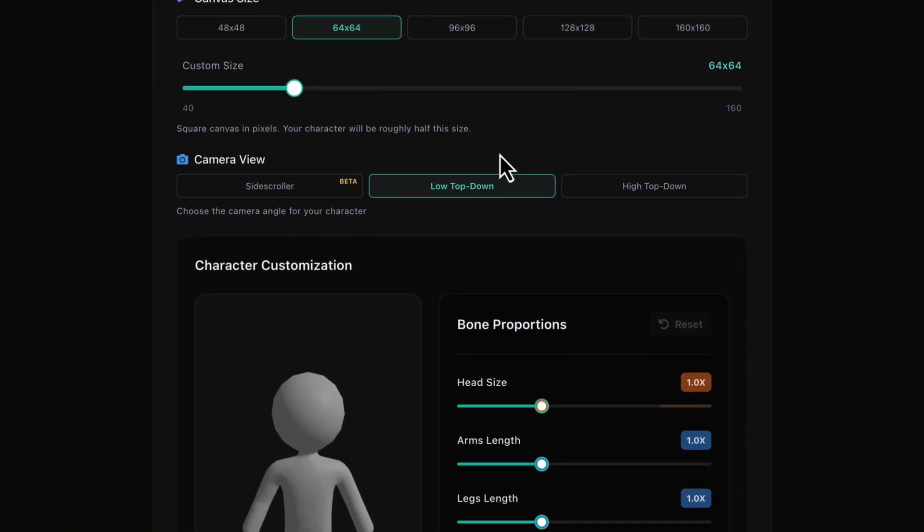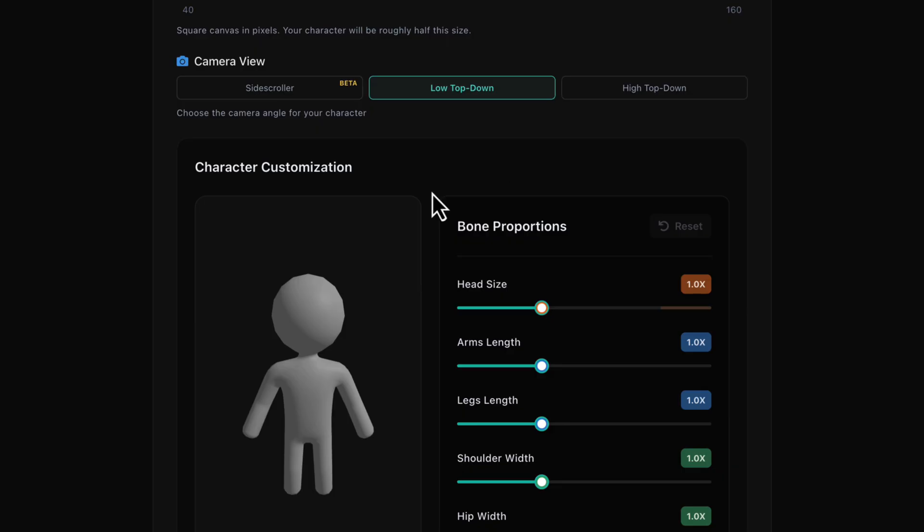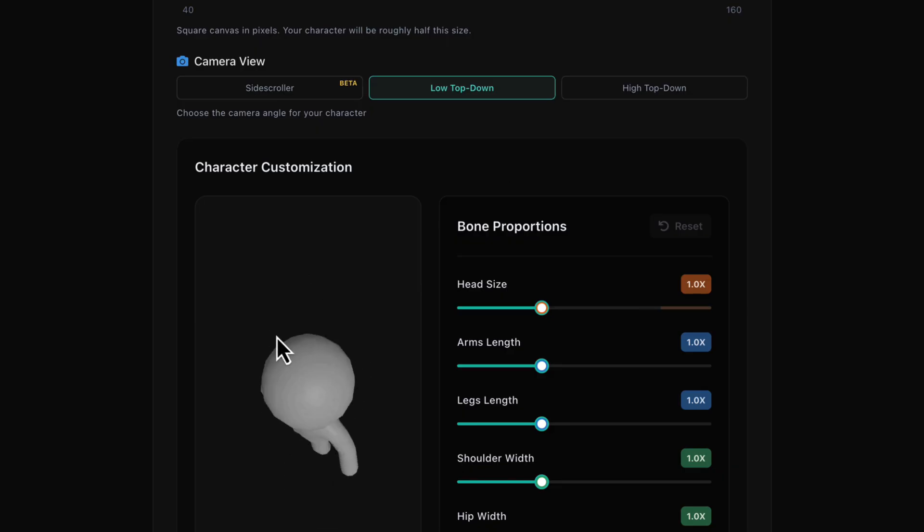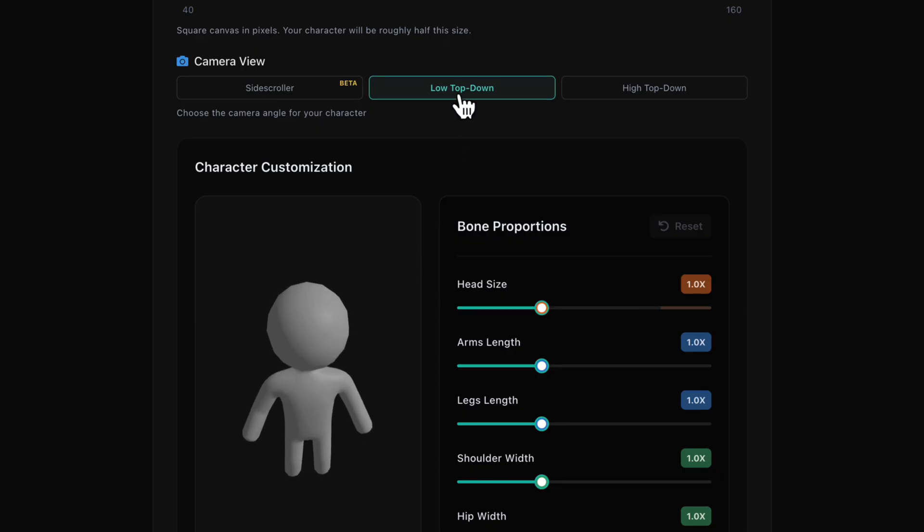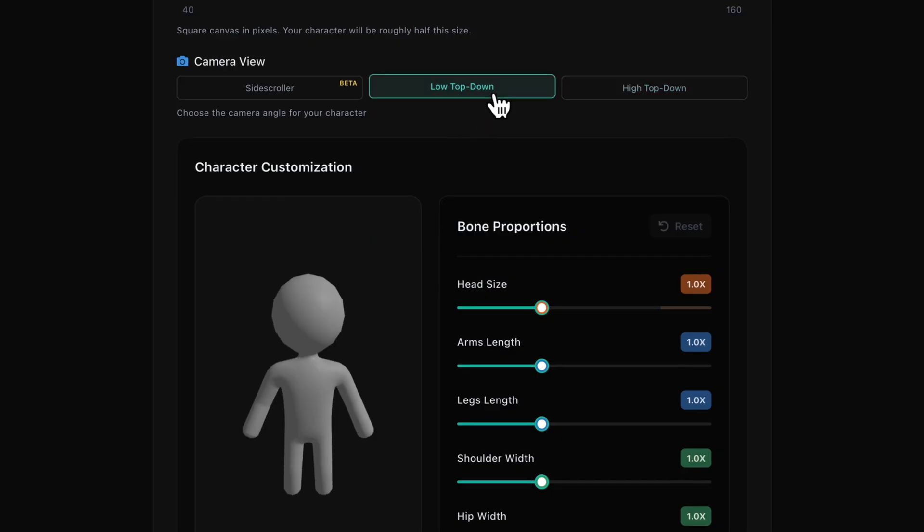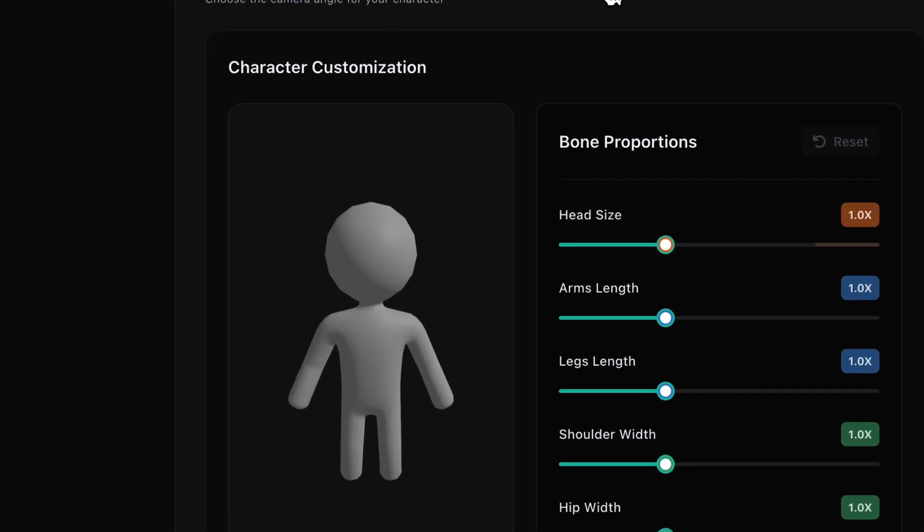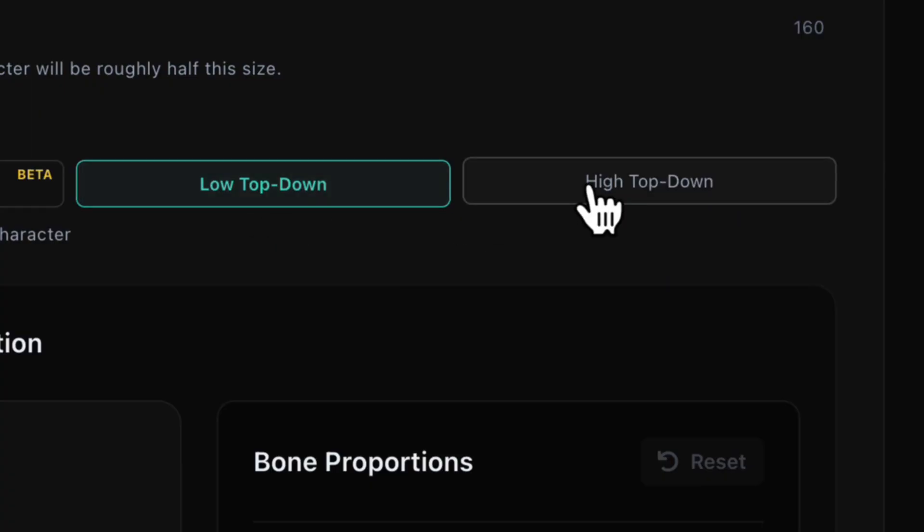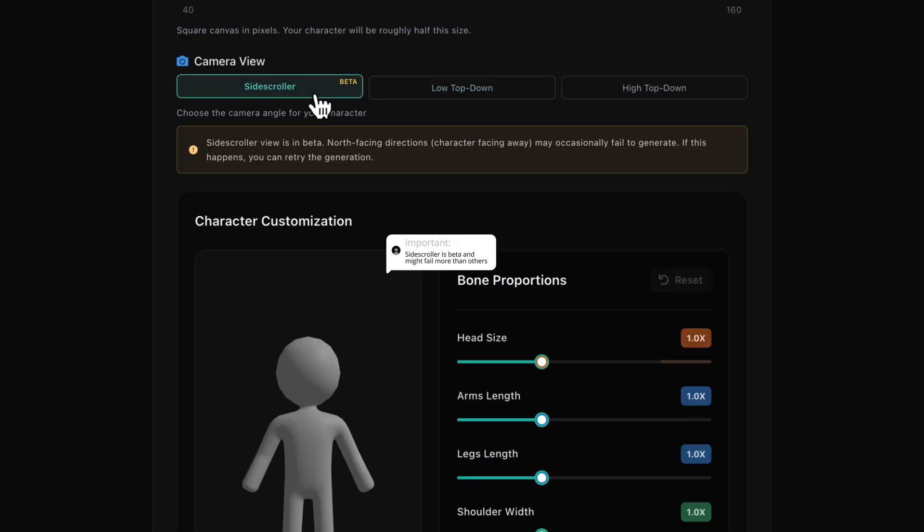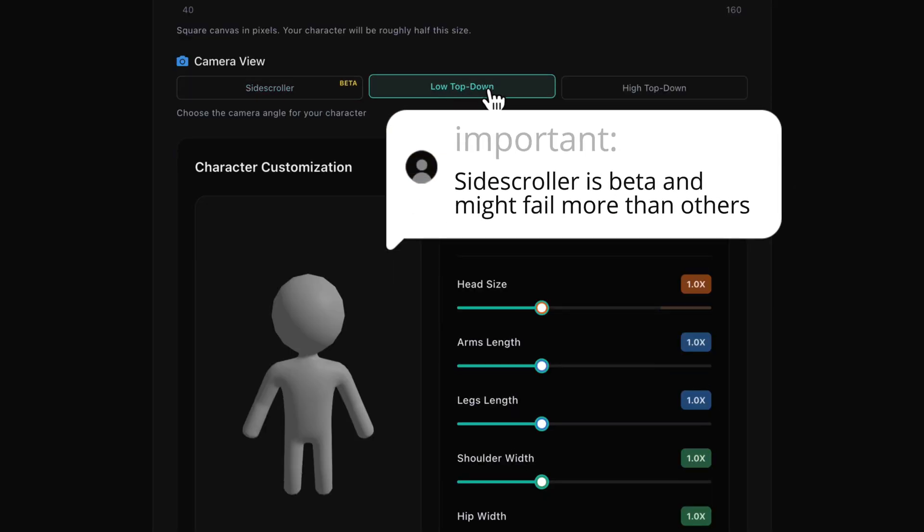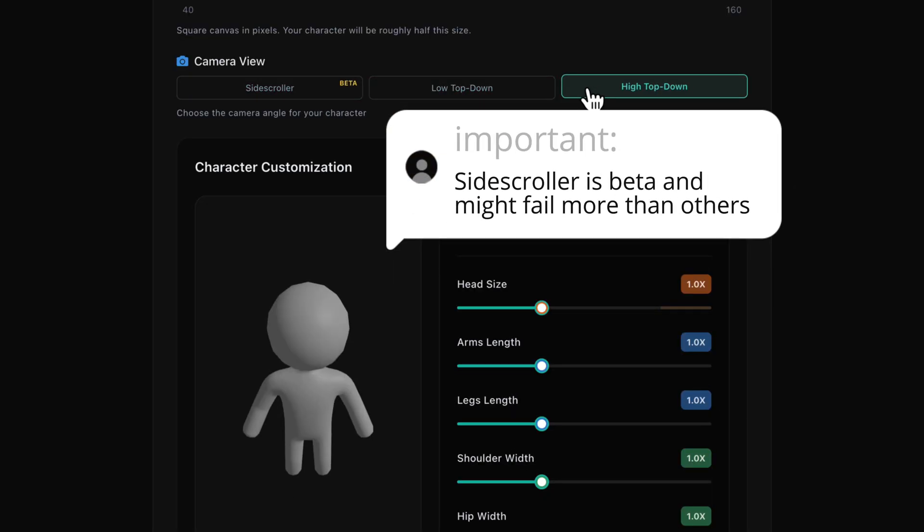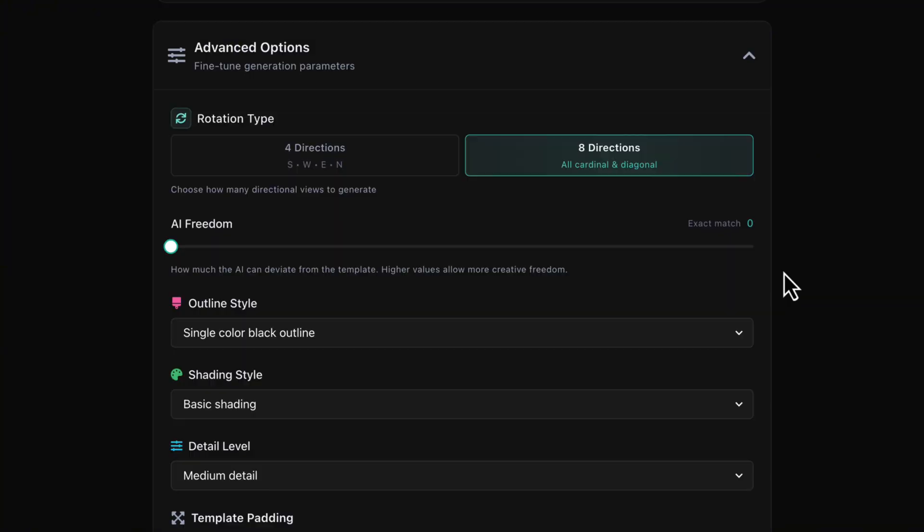Now, camera view. Important note. During setup, you're seeing a gray dummy preview. Not your final character, updating live as you change settings. Let's switch to low top down. See the dummy's perspective tilt? Now, high top down for classic RPG look. And side scroller for platformers. Whatever we choose here will apply to the final character after we click generate. For this build, let's keep low top down.